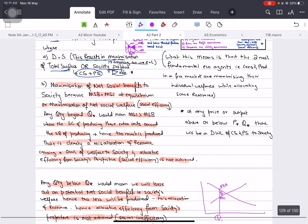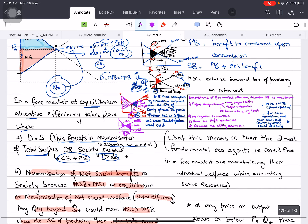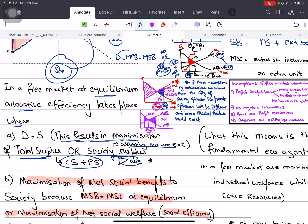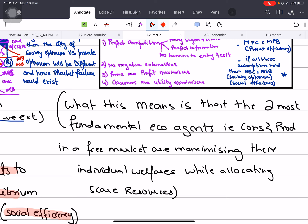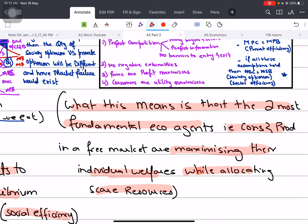One more thing: when demand equals supply, the total surplus is maximized. What this means is that the two most fundamental economic agents in the market - consumers and producers - are maximizing their individual welfare. Consumer surplus and producer surplus are both maximized while allocating scarce resources. So scarce resources are optimally allocated.